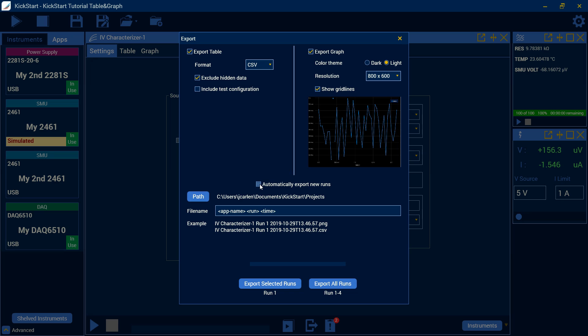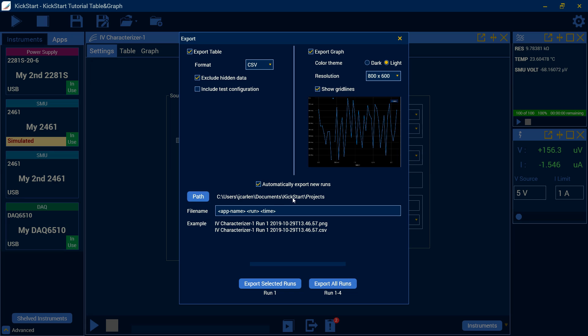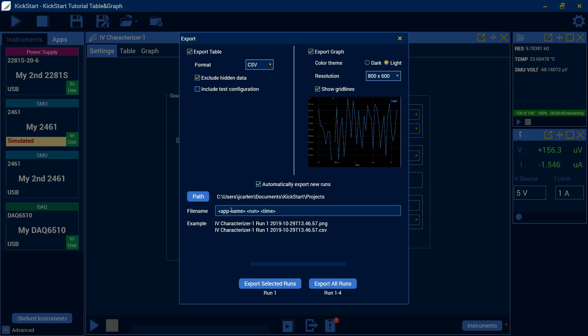Down here, if you select automatically export new runs before you run your test. So this is something when you first open your project, you're going to want to go in and click this checkbox. And every time you run, it will automatically export all of your new runs in that data into a file in your kickstart folder. And this will allow you to save every run without having to go in and select it yourself. Here you can update your path to where you actually want to save it. By default, it's going to be under your kickstart projects and in your documents.